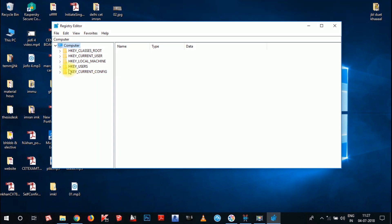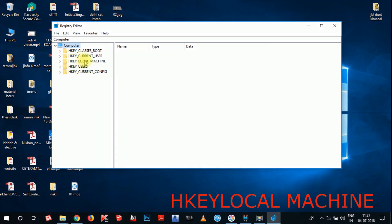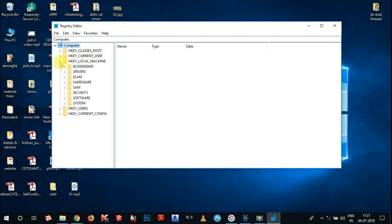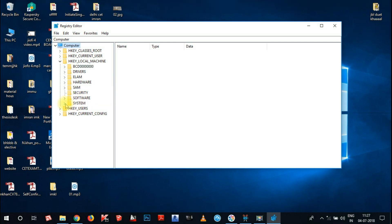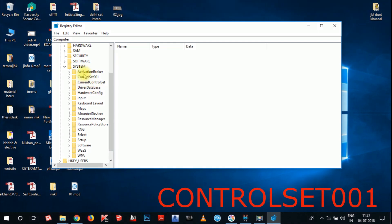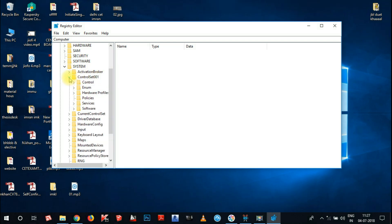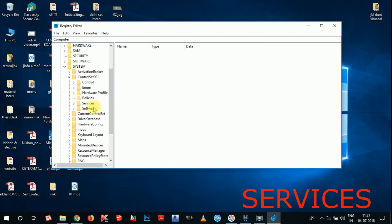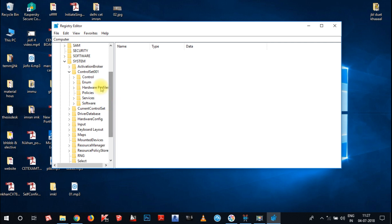Now you have to go to HKEY_LOCAL_MACHINE — you can see there is an arrow on the left side, click on that. Then go to the System option, since the memory issue is in System and not Software. Click on System, then go to ControlSet001 — click the arrow — and then go to the Services option, which contains the services integrated in your hardware.